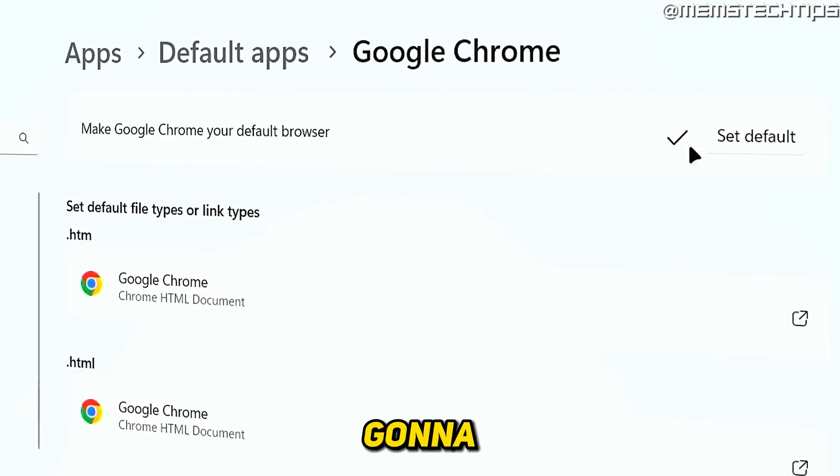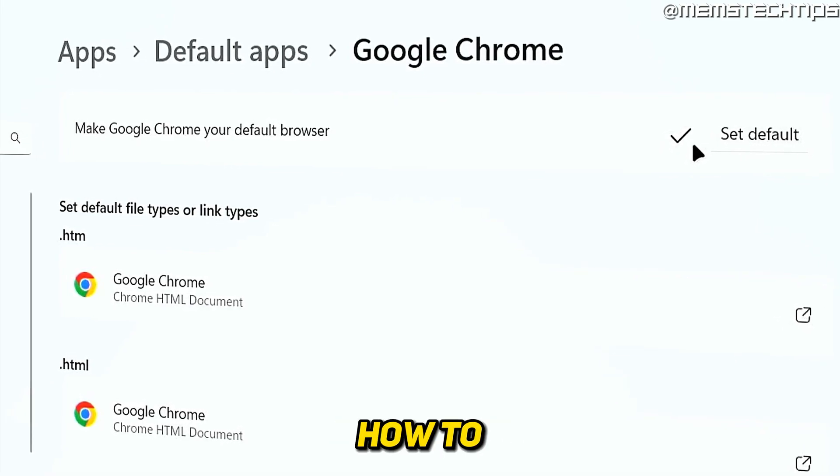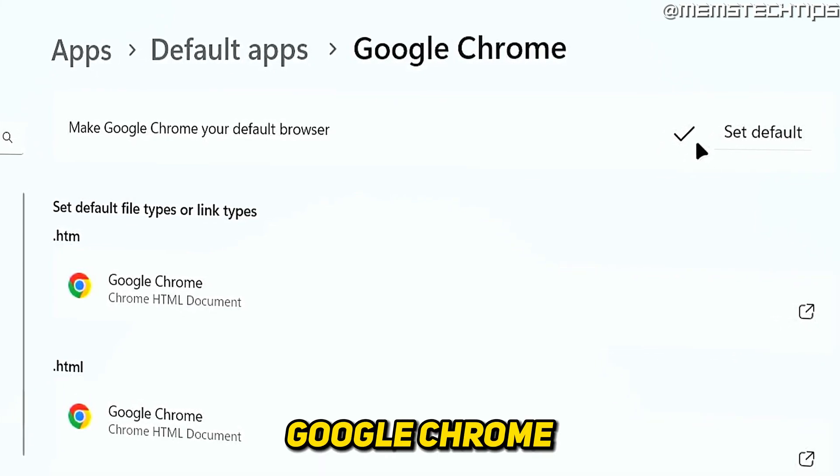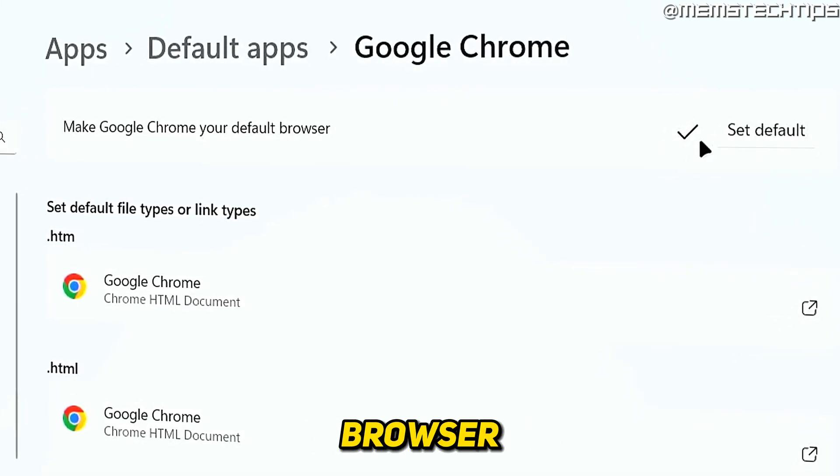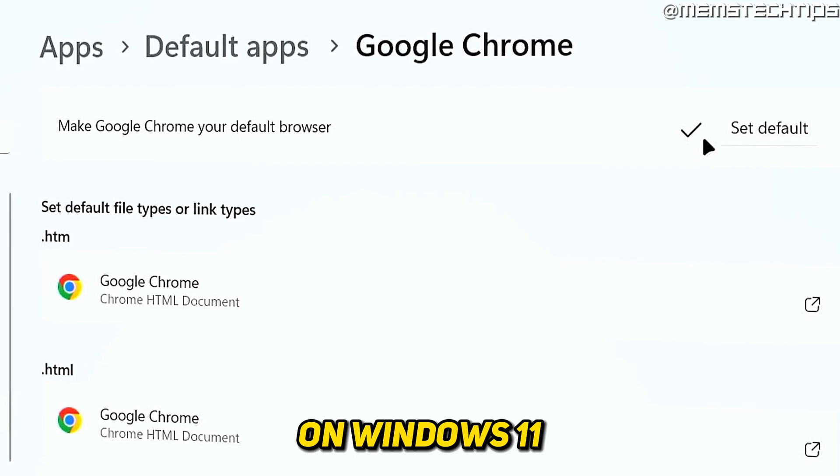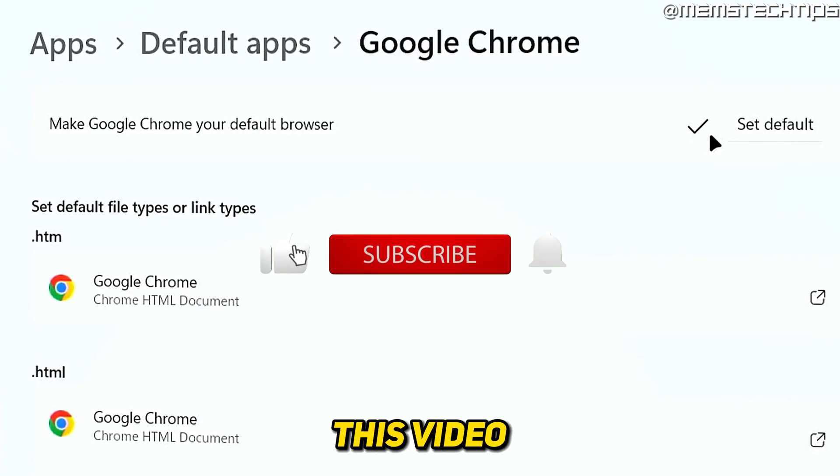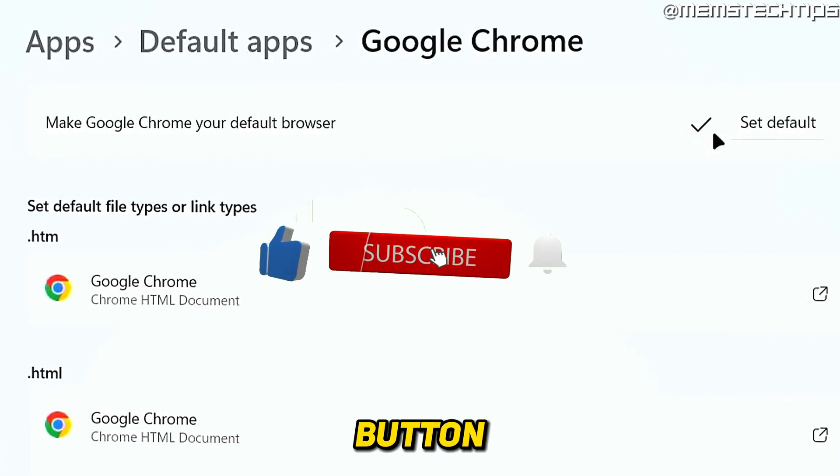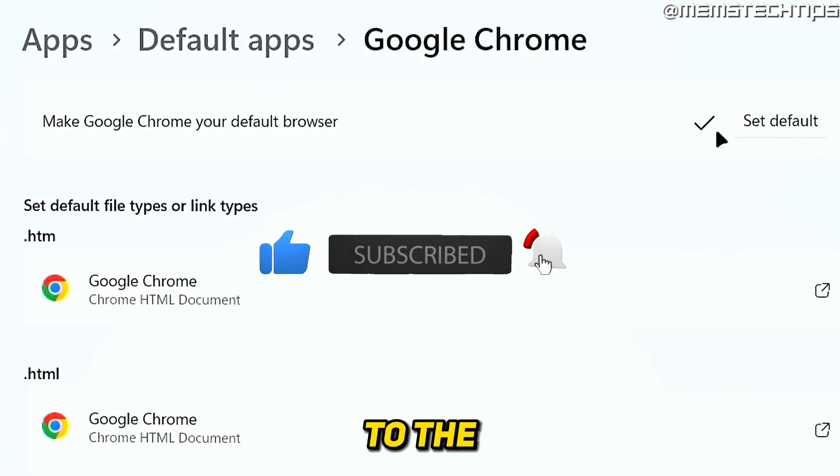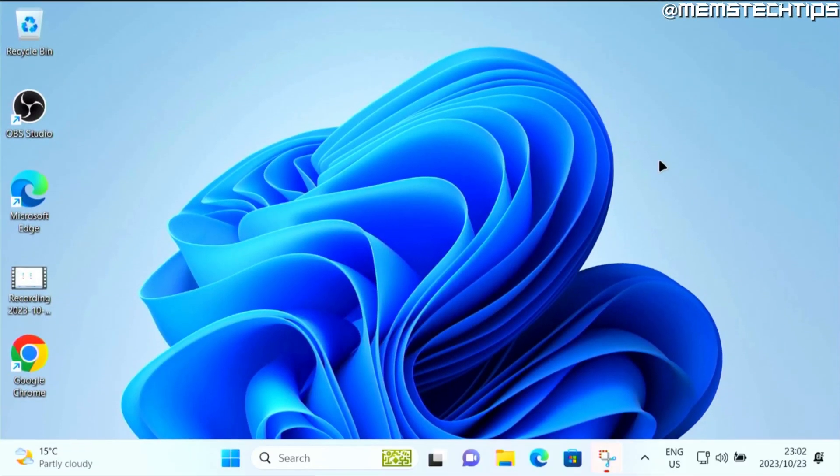Welcome to this quick guide where I'm going to show you how to make Google Chrome the default browser on Windows 11. And if you get any value out of this video, please click the like button and subscribe to the channel.